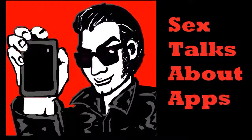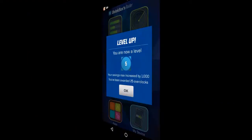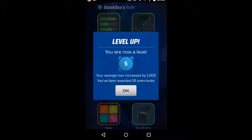Hello everybody, DalekSex here at The Voice of Sex on Twitter, should you feel so inclined.